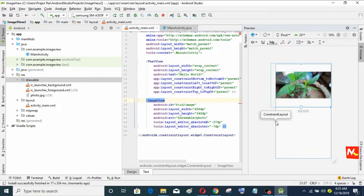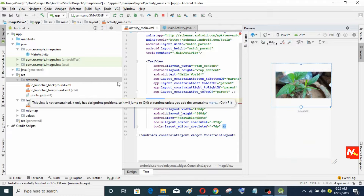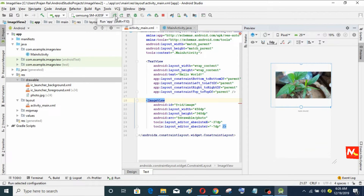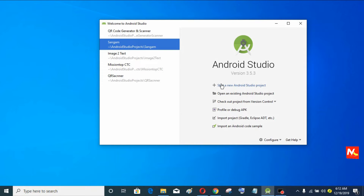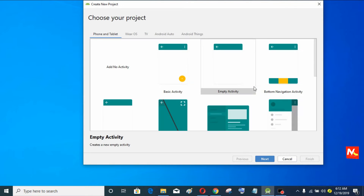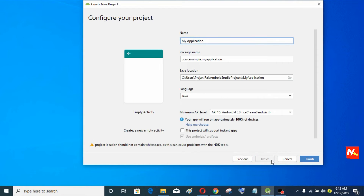Hello friends, I am Prashan Rai and welcome to my YouTube channel Mission Top Computer. In this video I am going to show you how to make an ImageView in Android Studio. So let's start our tutorial. Click on Start New Android Studio, choose Empty Activity, and click on Next. Here you have to type your application name and click on Finish.